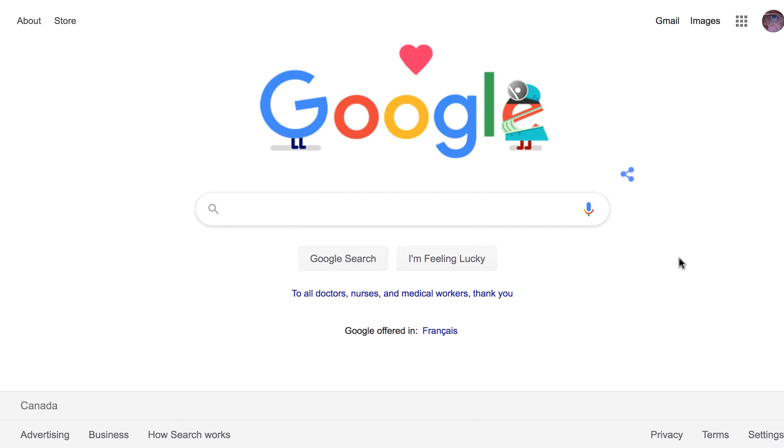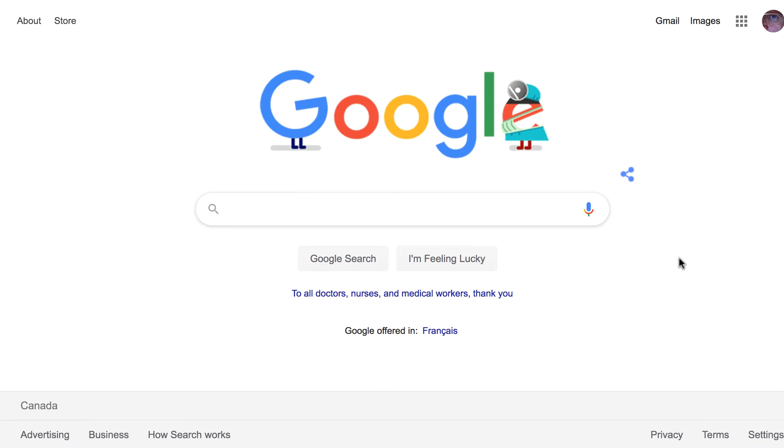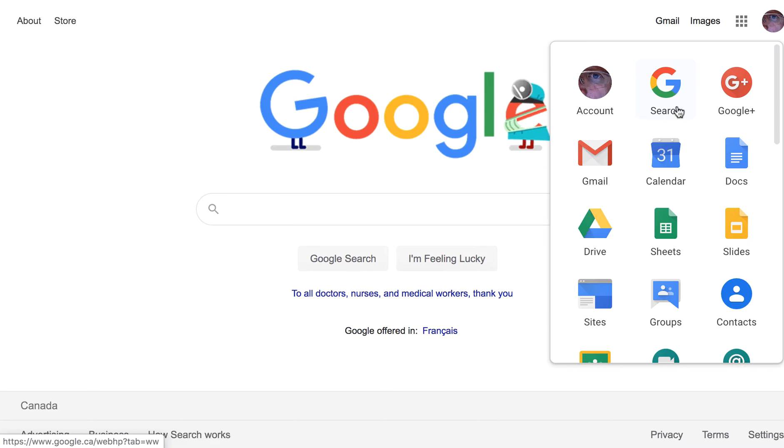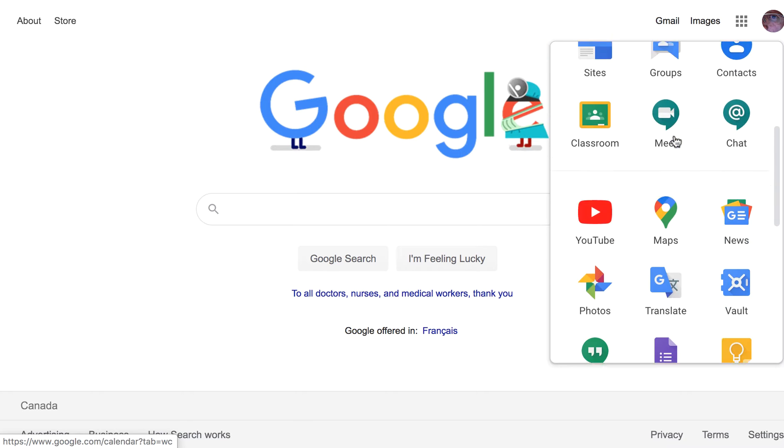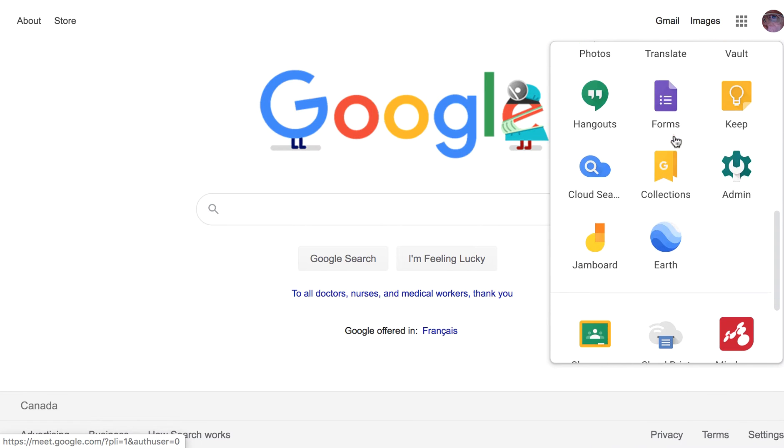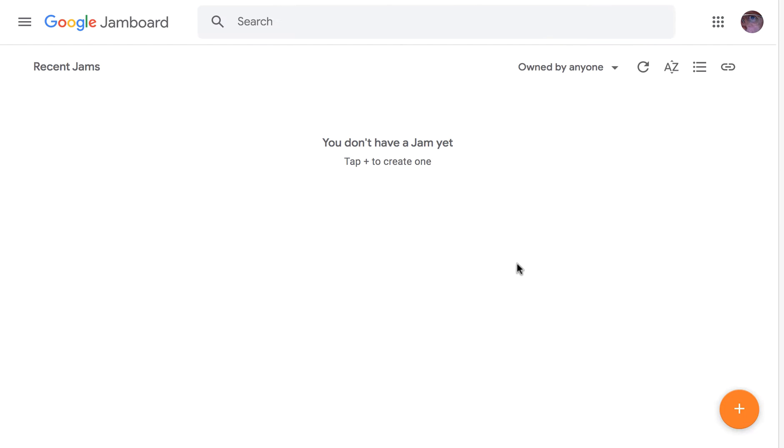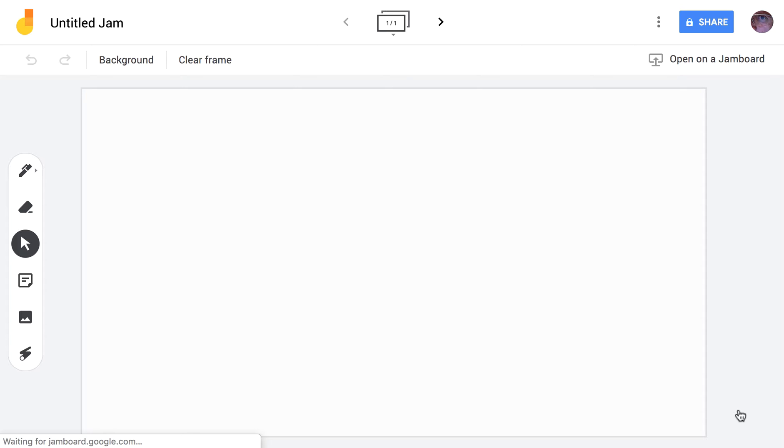So Jamboard you can get either by going to jamboard.google.com or from your app grid you can find that by looking for the J. If you don't have any jams yet you can just hit the plus to create one and what you'll find is a blank space.